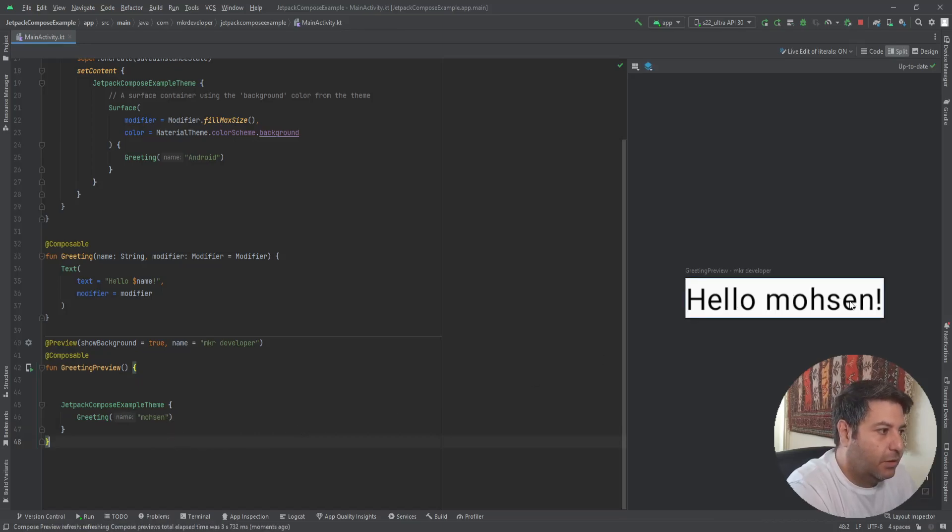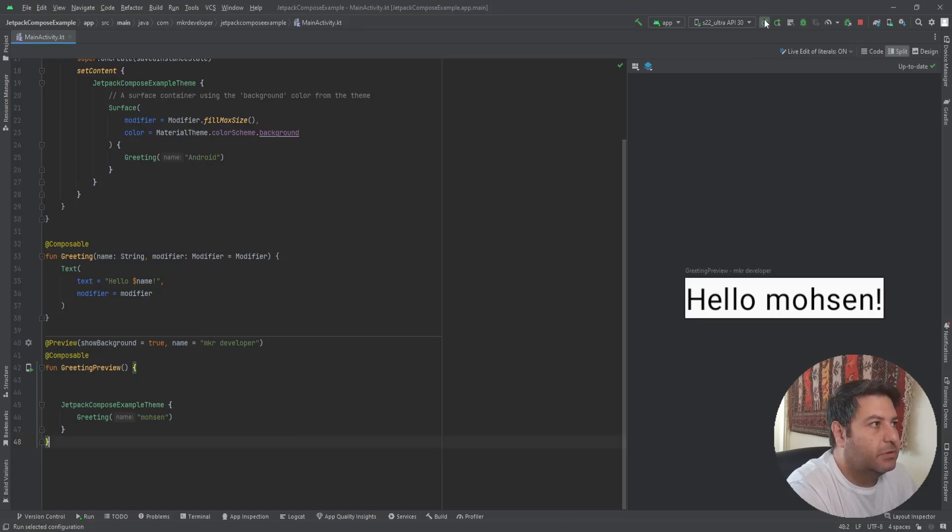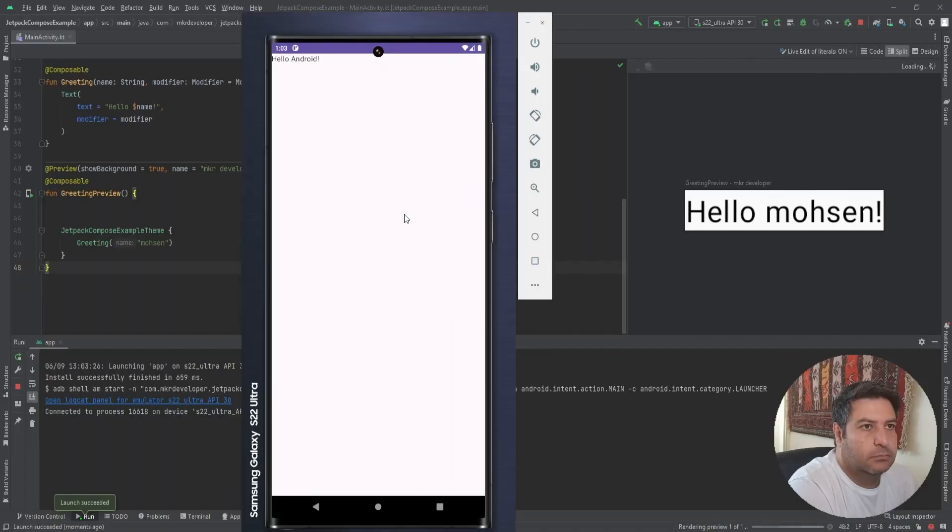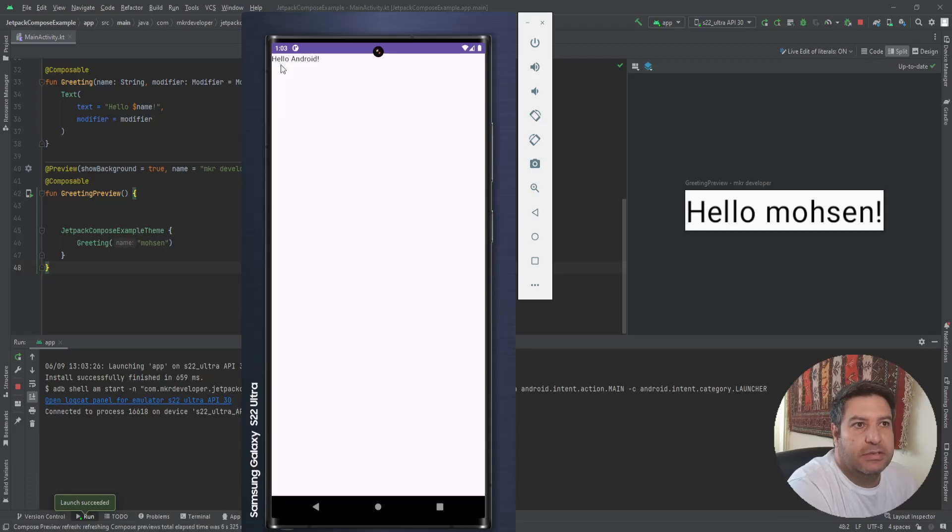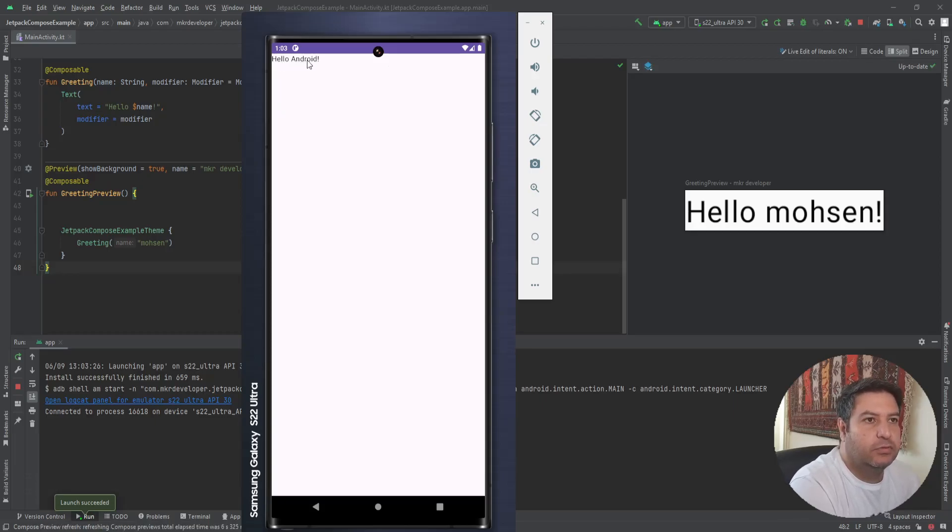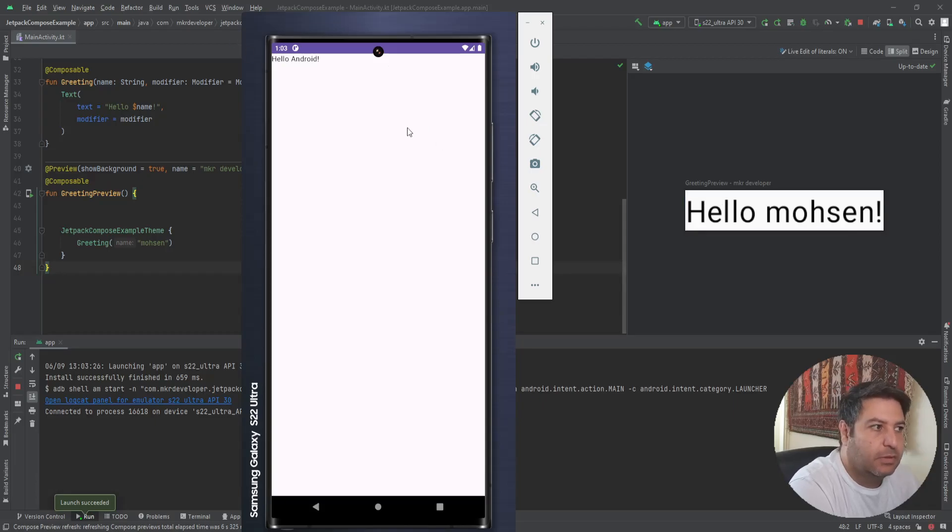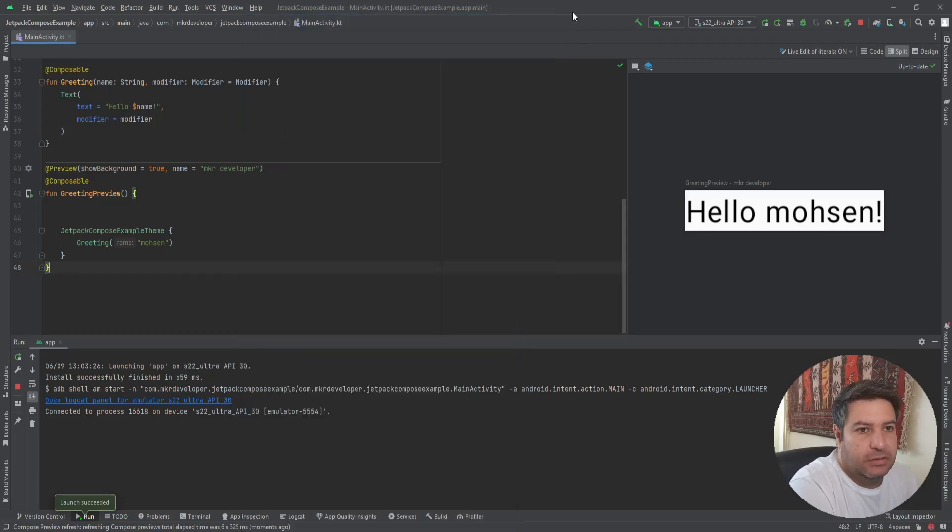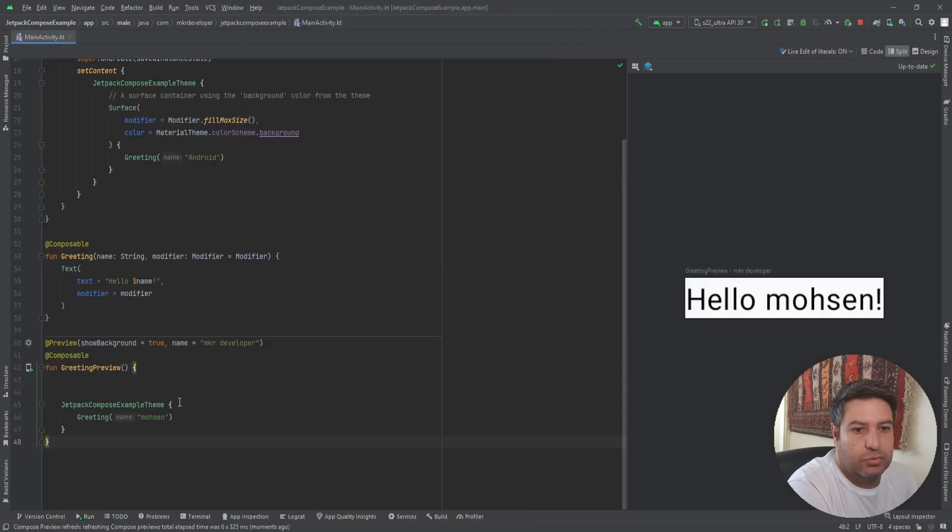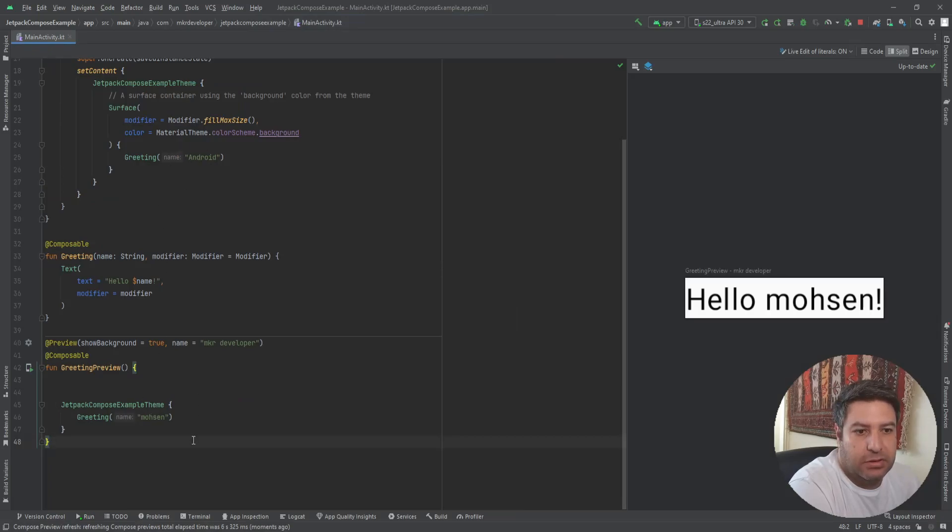In the preview here my name appears, but let me install it on the emulator. And here it's still 'Hello Android'. So if you want to see both of them just equal, you should do all of the changes that you are doing here, here as well.